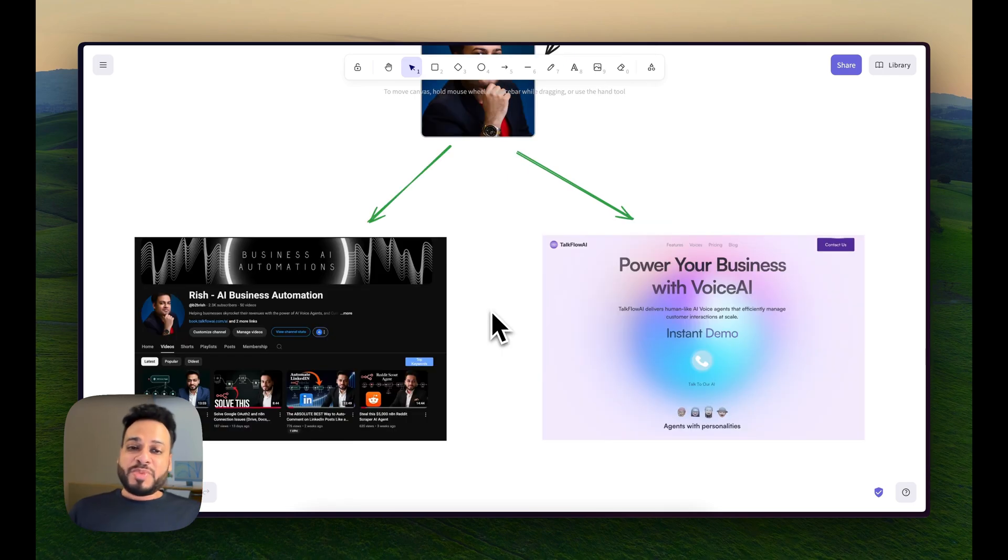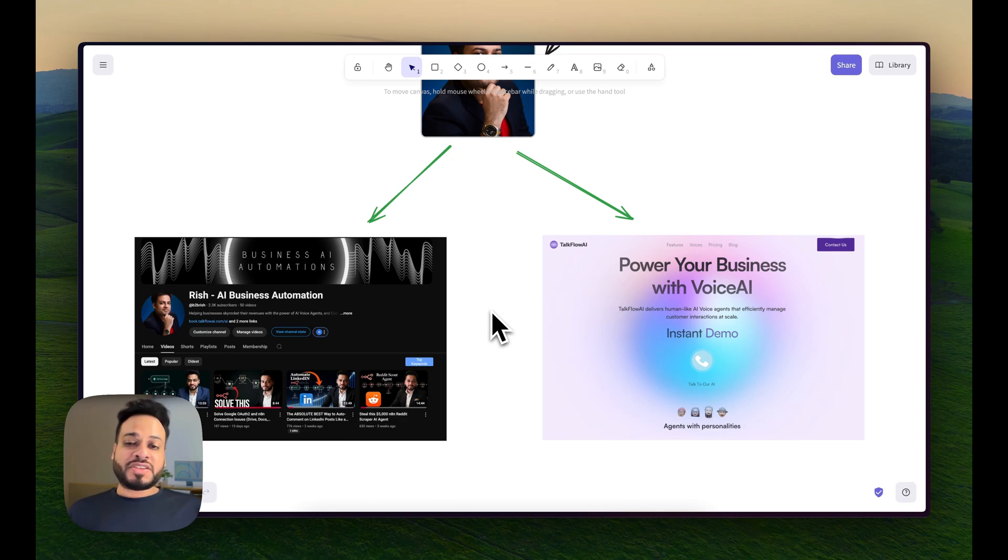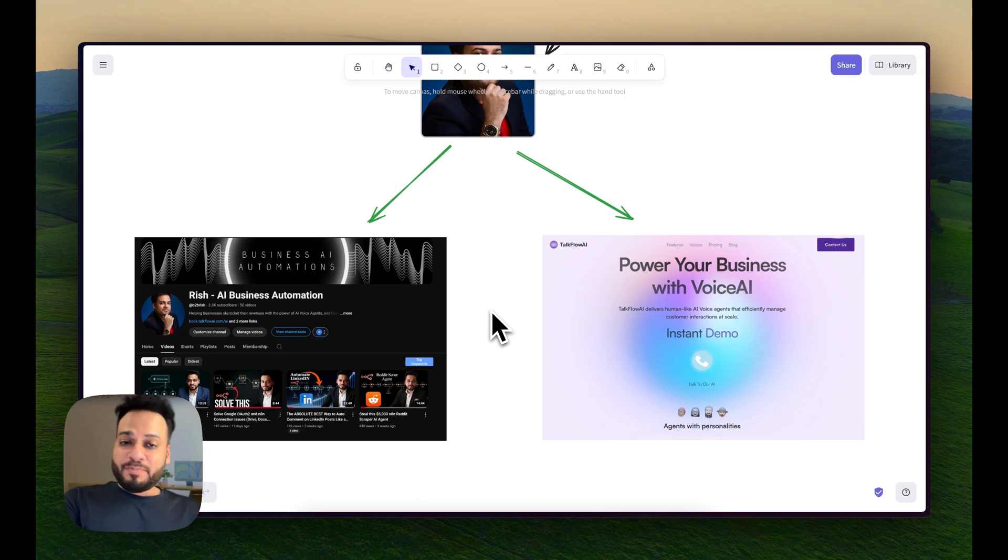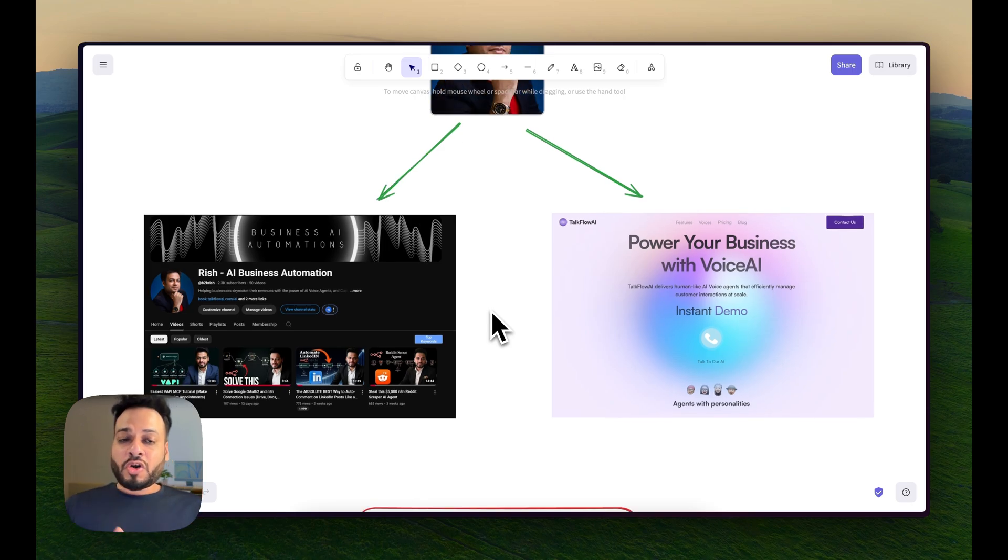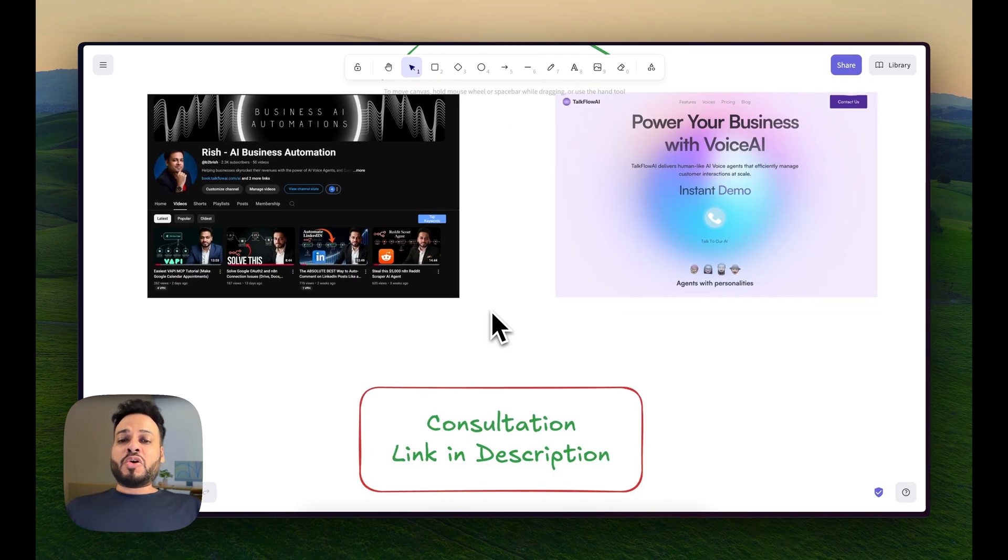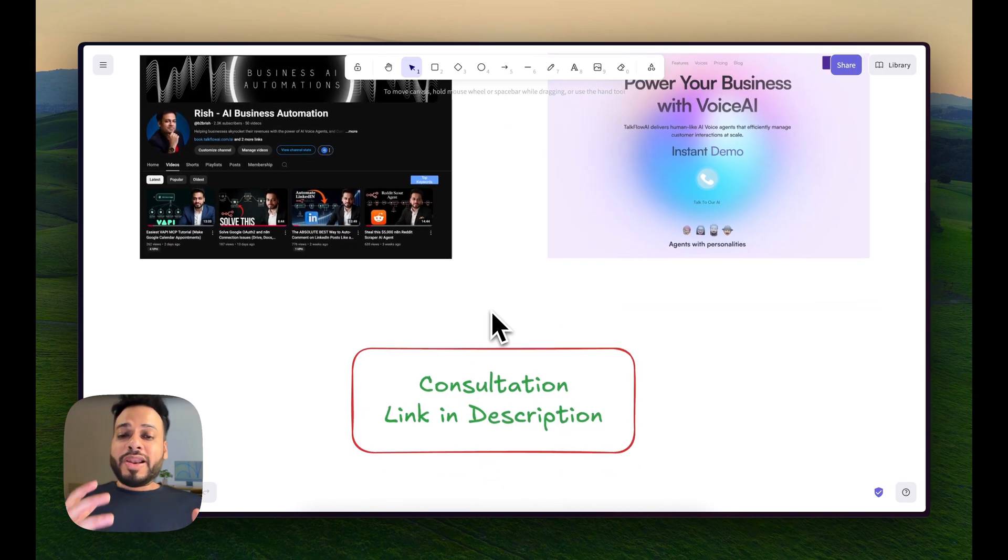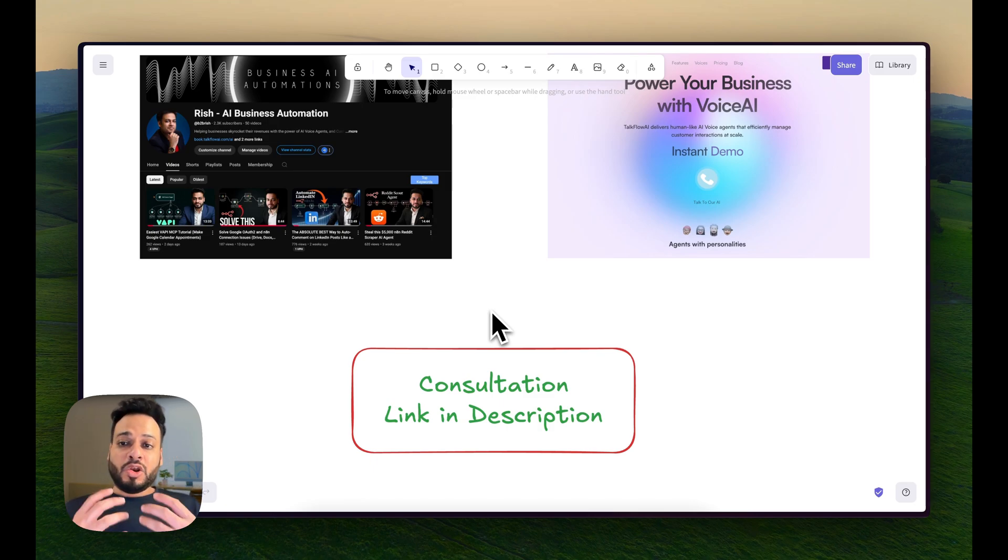I run a company called Talkflow AI in which we develop and deploy voice AI agents to businesses capable of handling all their customer support as well as outreach campaigns. If you're looking for custom automations or voice AI agents, the link to consultation would be in the description of every video.